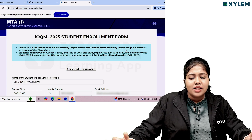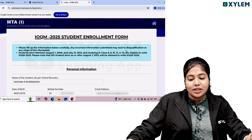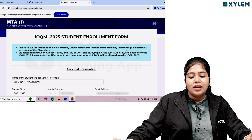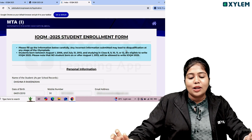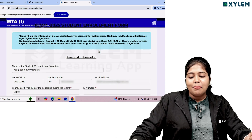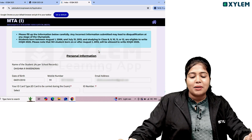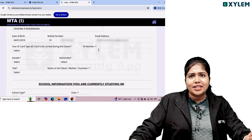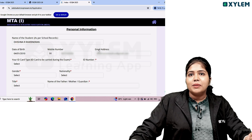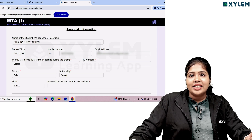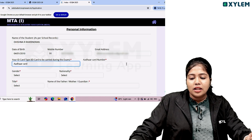Students born between August 1, 2006 and July 31, 2013 are eligible — that covers up to Class 13. We are now moving to the personal information section, where you need to correctly enter your ID type.